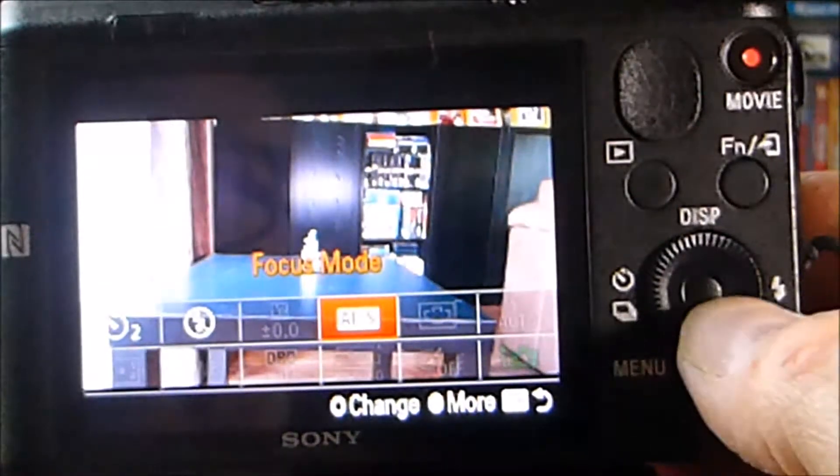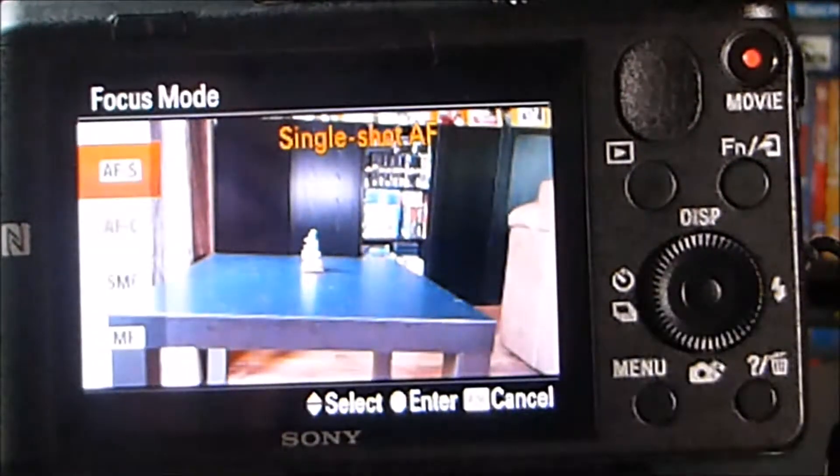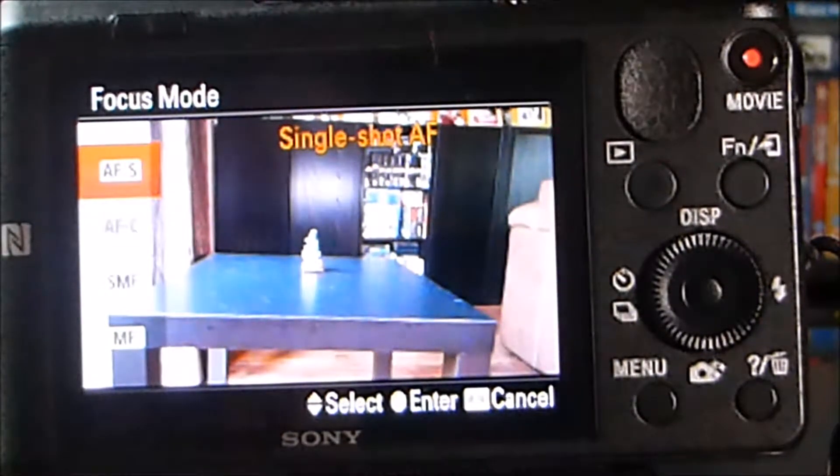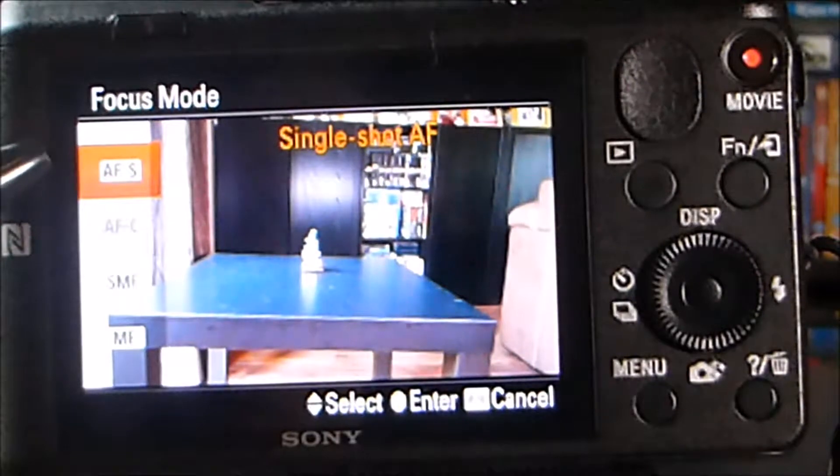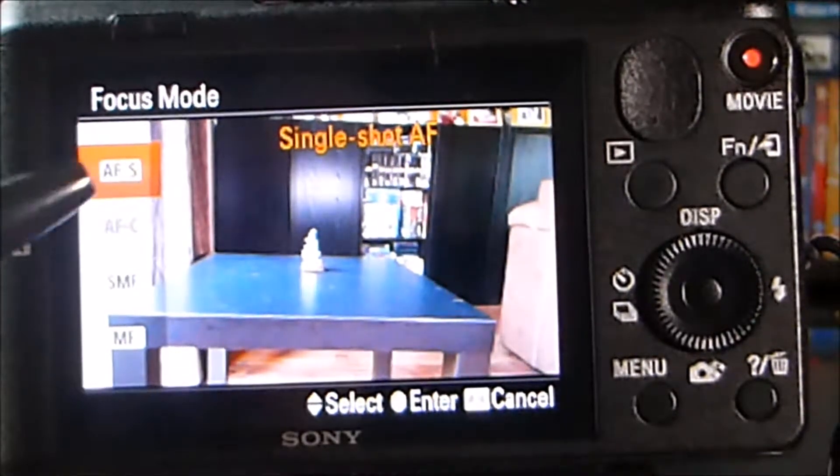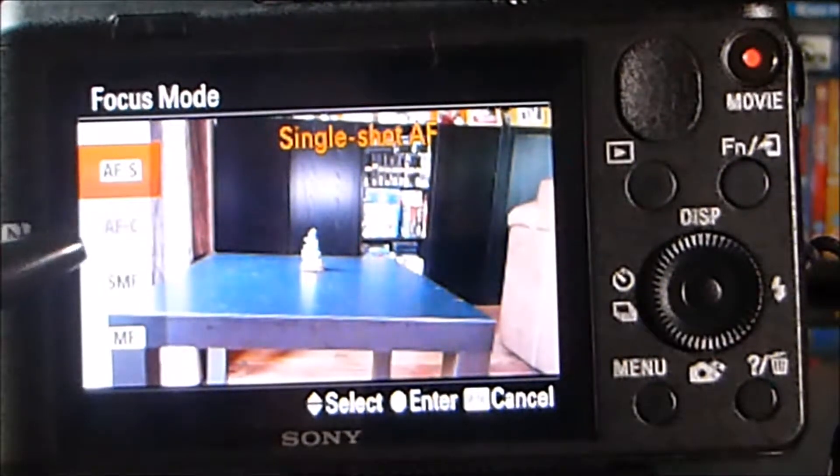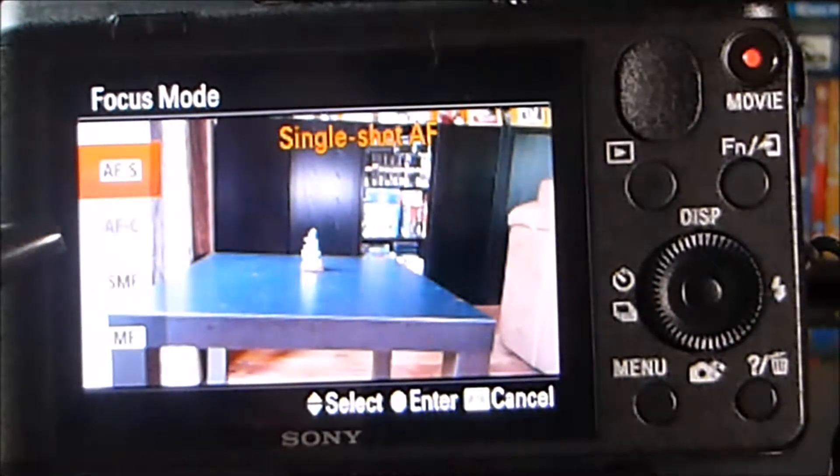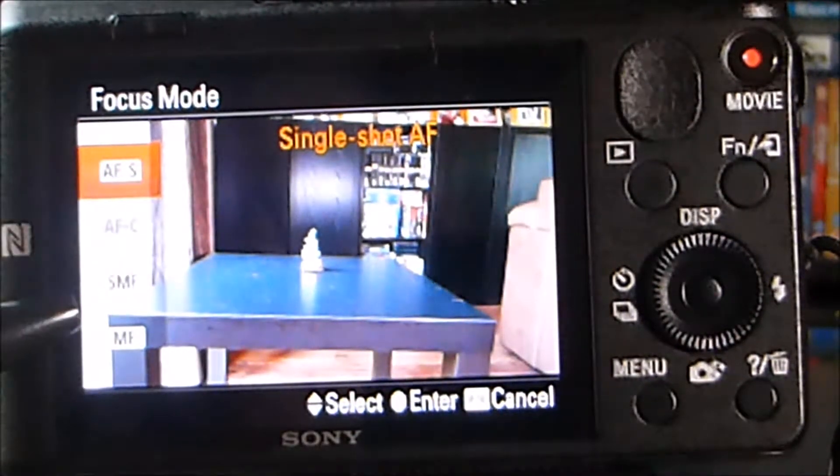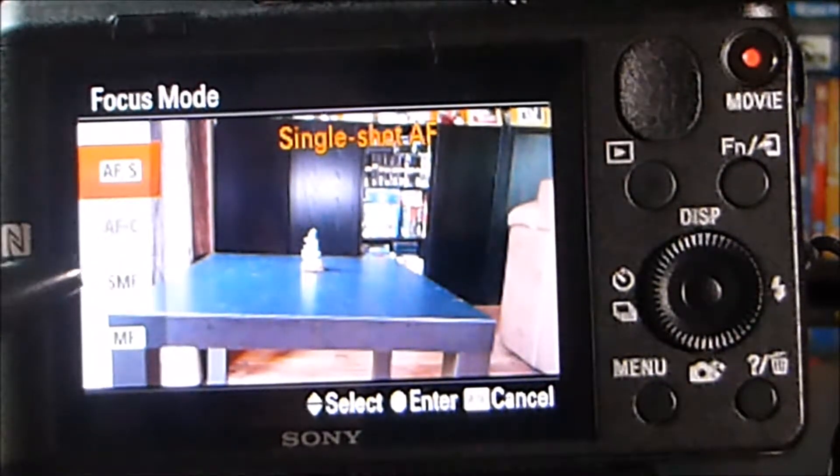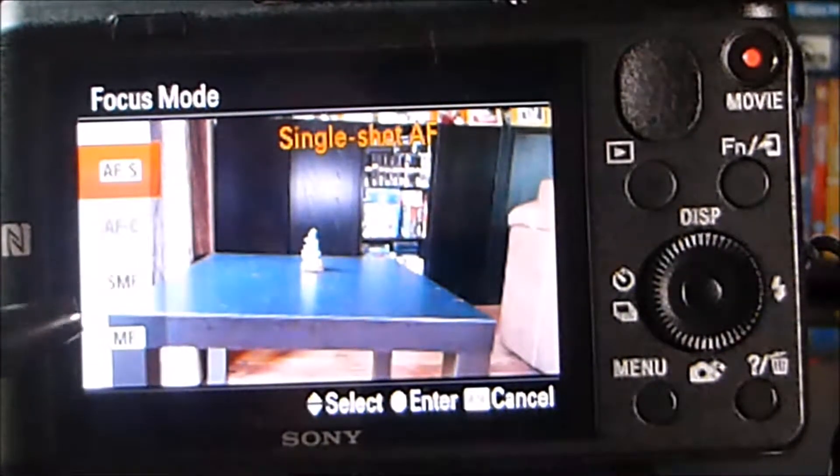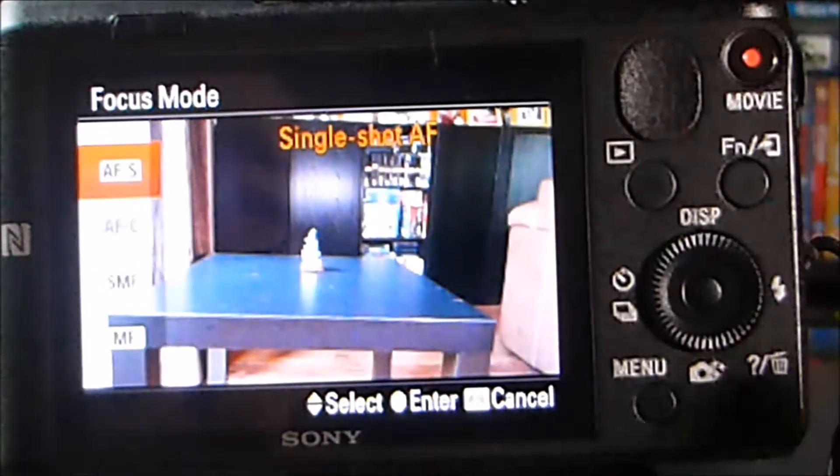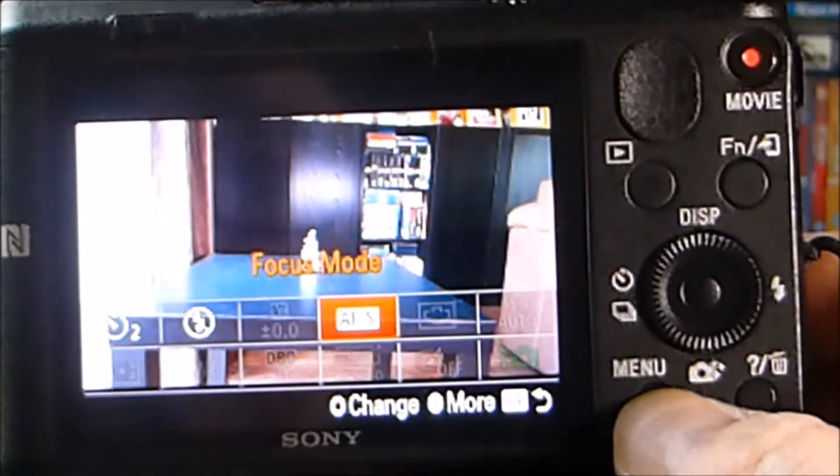So if I access that, then I've got these settings for the Focus mode. So Single Shot Autofocus, Autofocus C which is continuous, which is actually greyed out in this mode. Semi-manual focus and manual focus. So I'm going to leave it set where it is.